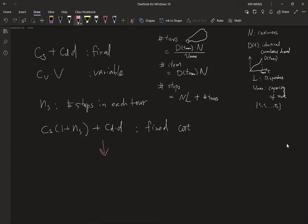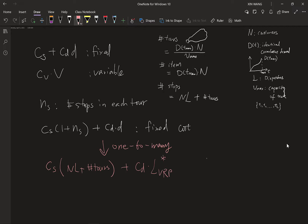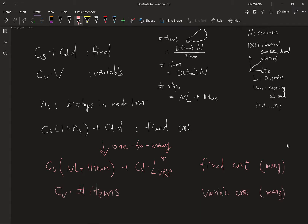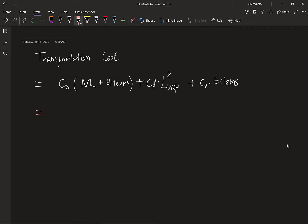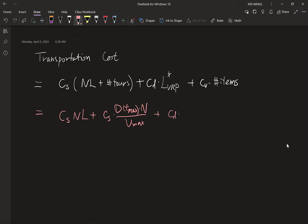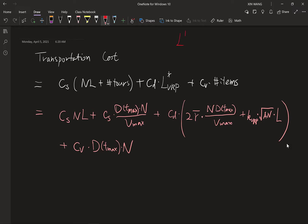Now let's revise the cost into the one-to-many setting. The total number of stops has been calculated, and the total transportation distance comes from our VRP formulation. This gives us the fixed cost for the one-to-many system. For the variable cost, we have the total number of items times the unit variable cost. Combining fixed and variable cost gives the total transportation cost. The total fixed cost has two terms plus the transportation distance-related cost, where the original VRP distance decomposes into a line-haul cost plus a VRP local detour, extended across multiple dispatches.